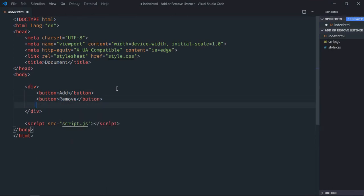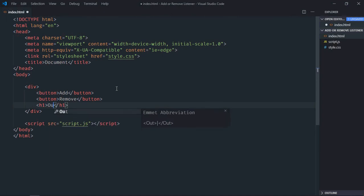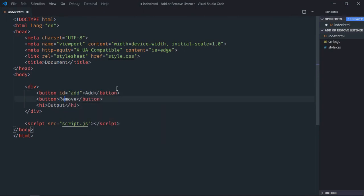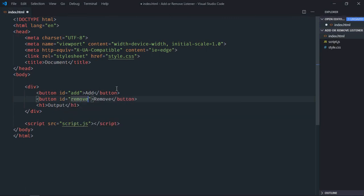We need one h1 element, text will be output, give it an id of add, give it an id of remove. Now just save it.